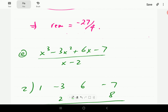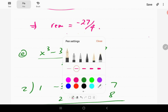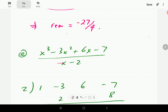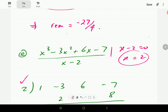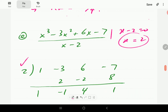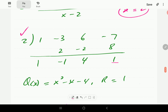For E, if we write the dividend in descending powers of X, it looks like this. Taking the denominator and equating it to 0 and solving, we find X is 2, so R is 2. These are our coefficients. Dropping the first one, multiplying by 2 and adding, we get negative 1; multiplying by 2 and adding; multiplying by 2 and adding. The remainder is 1, and that is our quotient, because the degree of the quotient is going to be 2 minus 1.